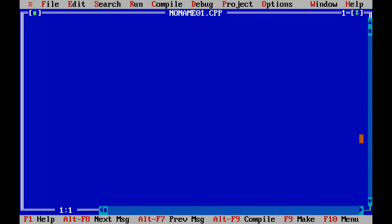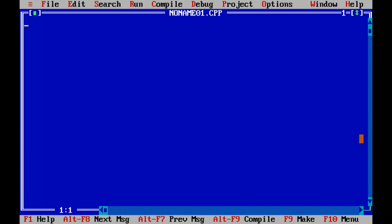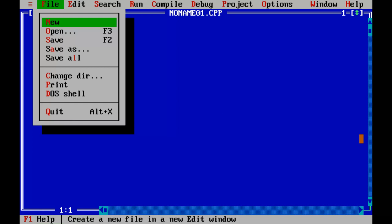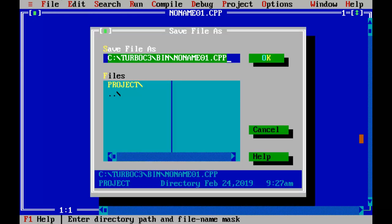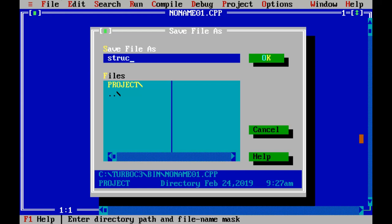This is the Turbo C C++ IDE. I suggest you guys that if you are working on Turbo C C++ IDE, then only you require CLR SCR and GETCH. If you are working on some other compiler like VS code, there is no need of including CLR SCR and GETCH. The first step is to save our file in .c extension. We will write the name struct5.c.